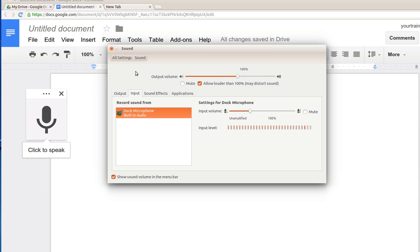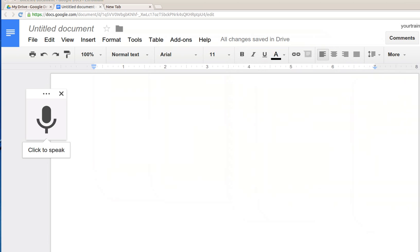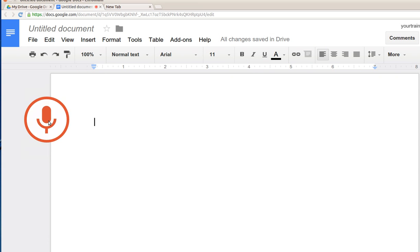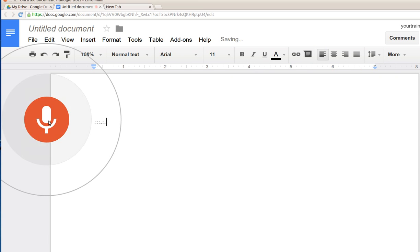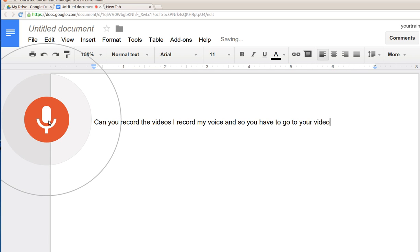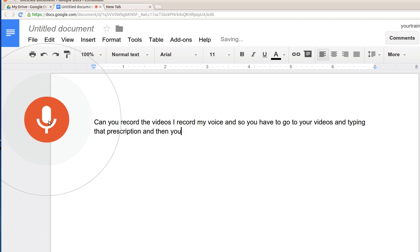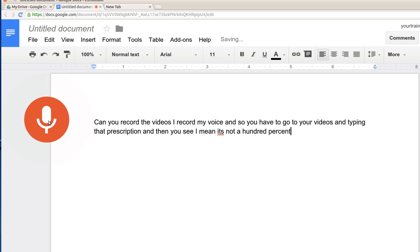I'm recording everything, so let's look at it very quick. Here's how I record the videos or record my voice, so you don't have to go to your videos and type in the transcription.